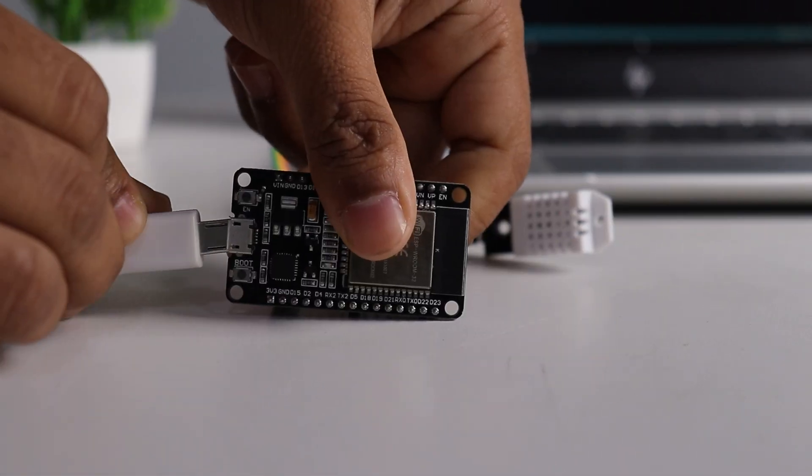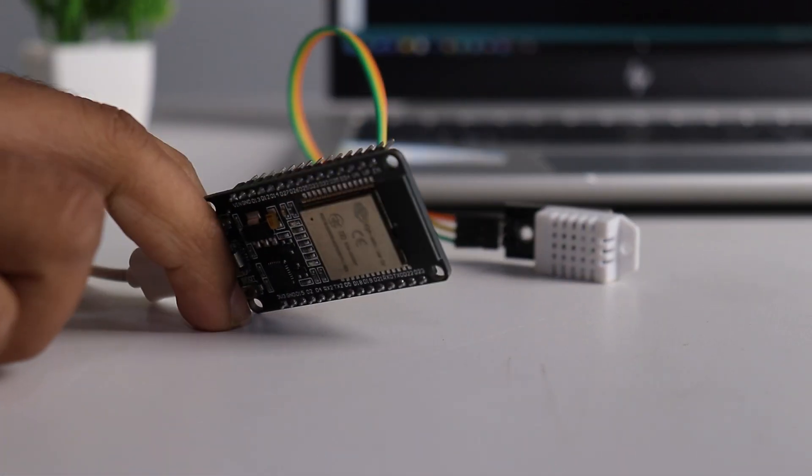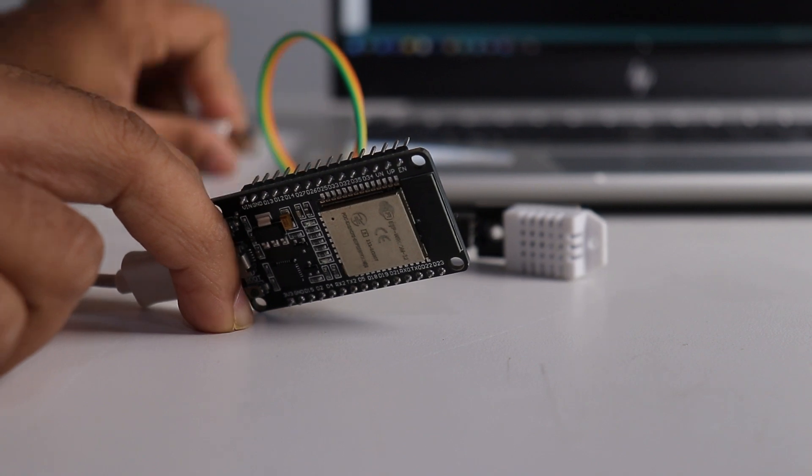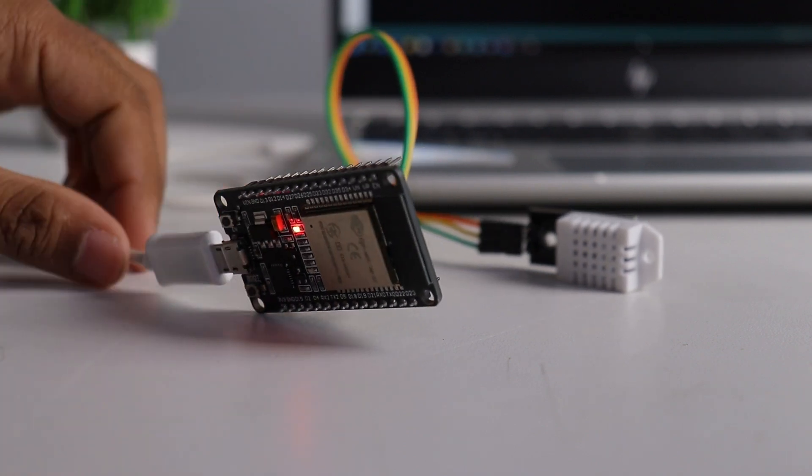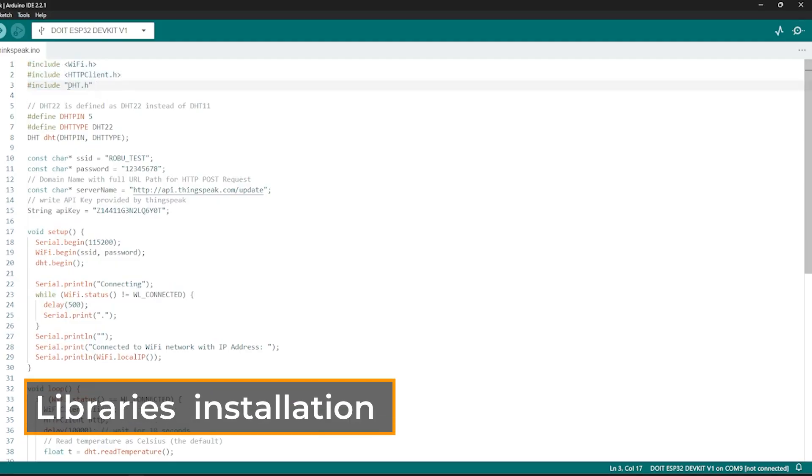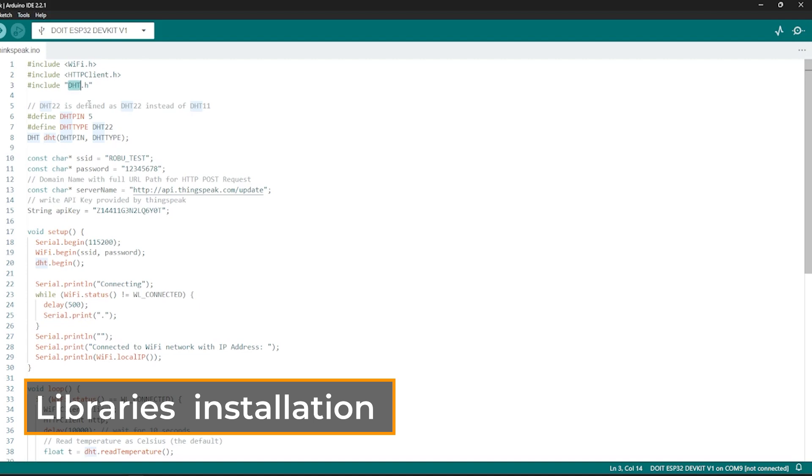Connect the ESP32 board to PC. Now, open the Arduino IDE and install the required libraries.